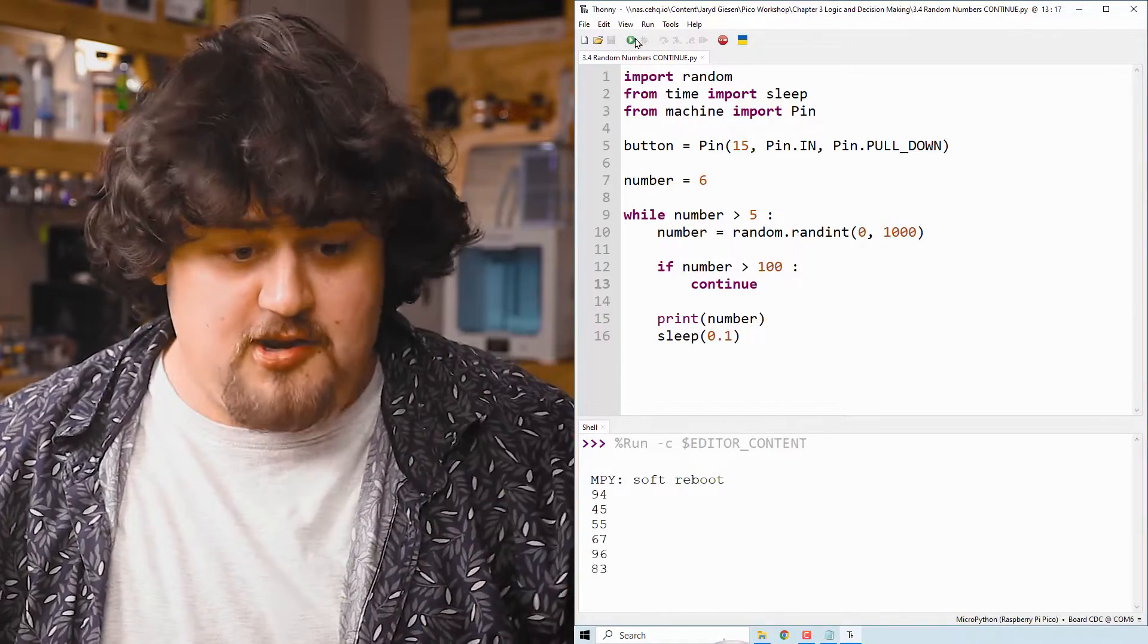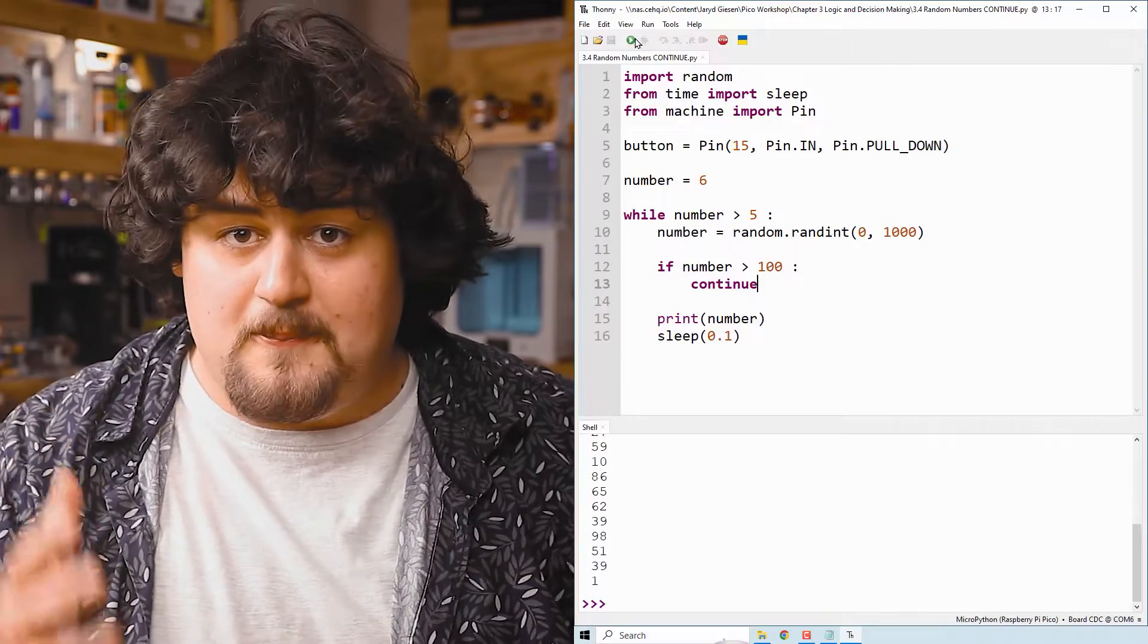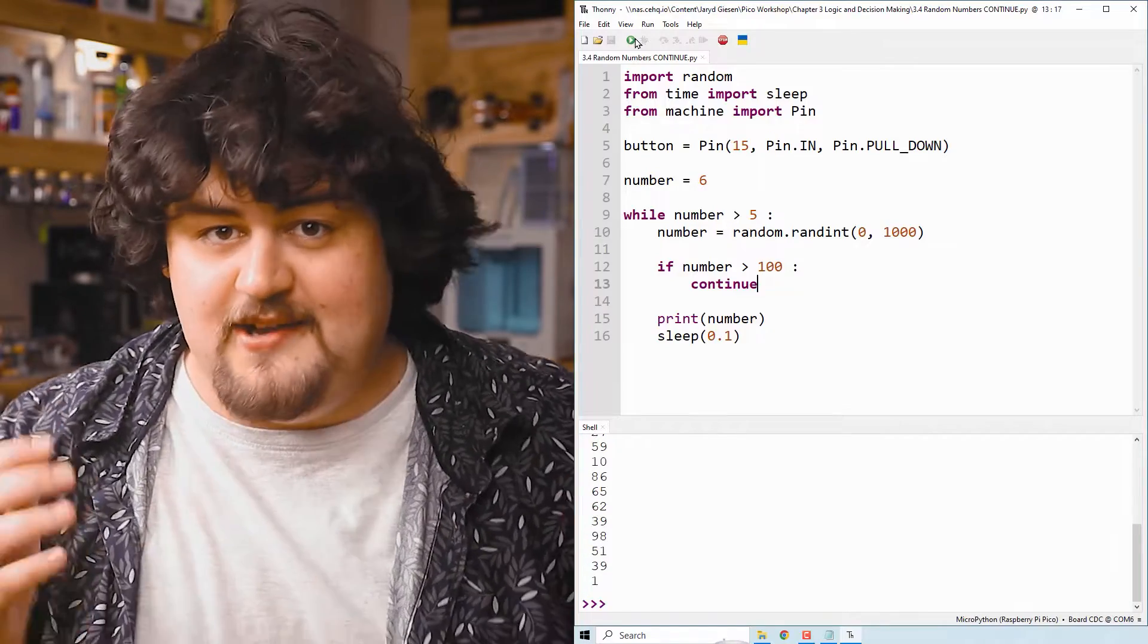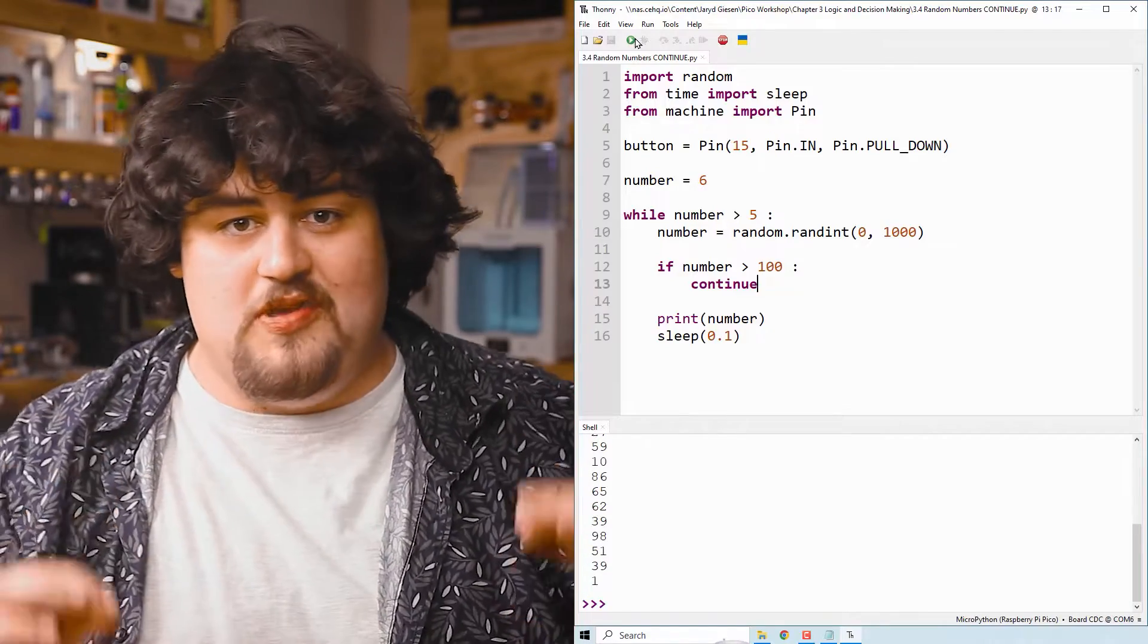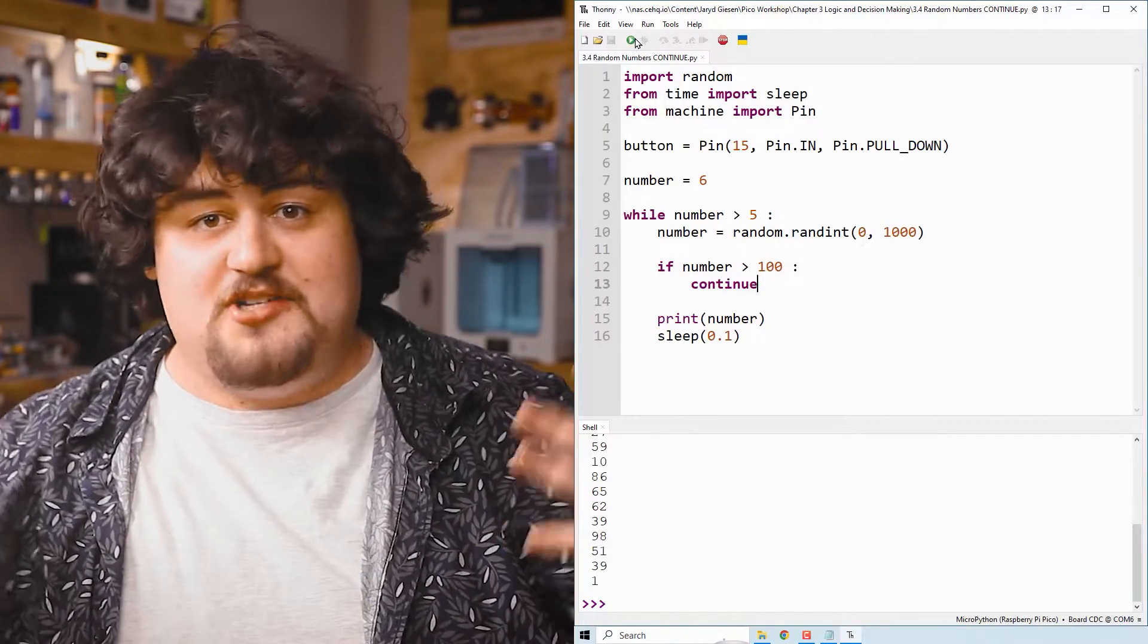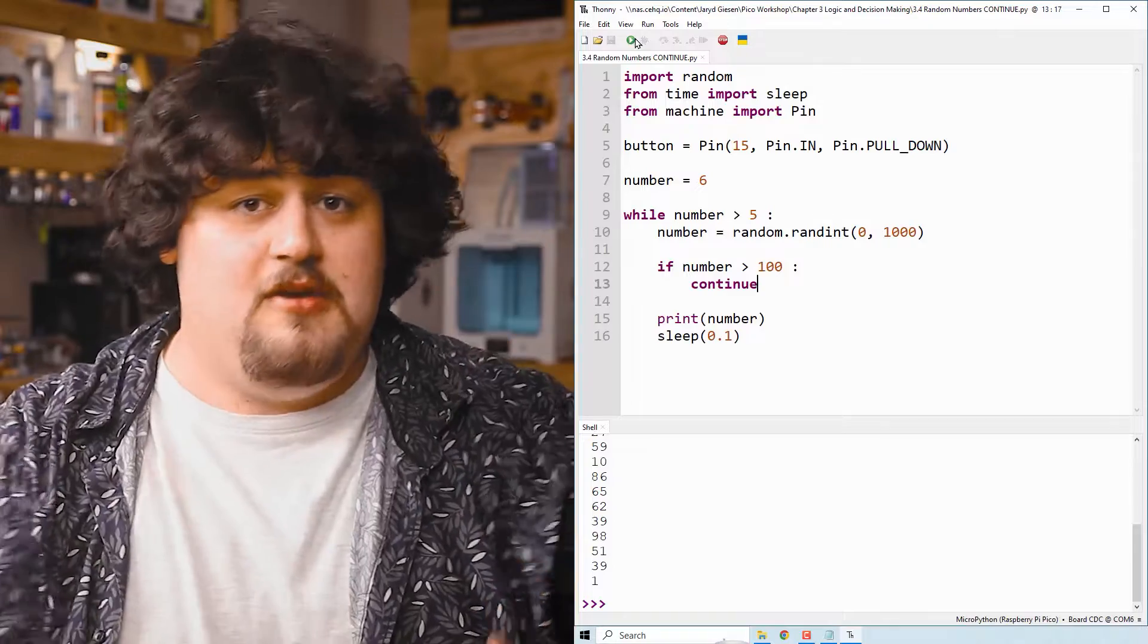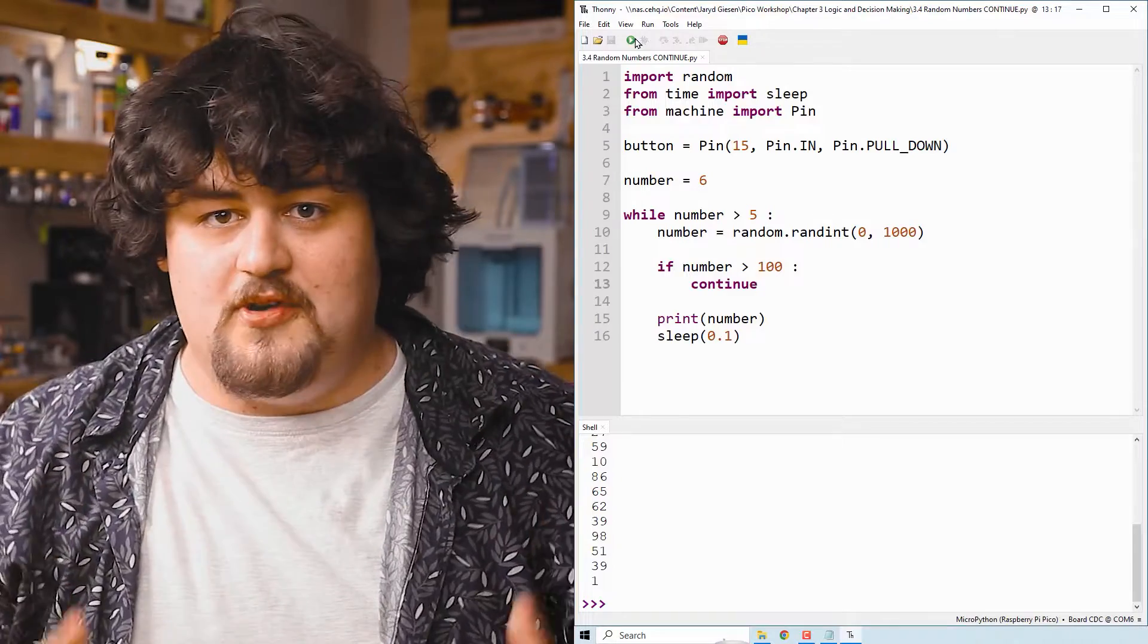So if we hit run, we can see that it's not printing any number larger than 100 because any number larger than 100 is going to activate that continue and it's not going to be printed.